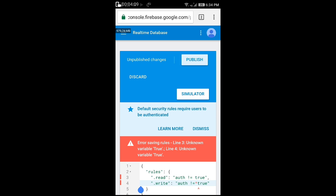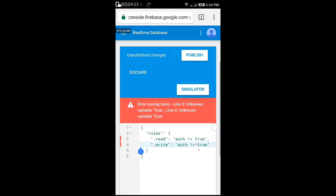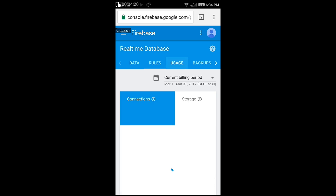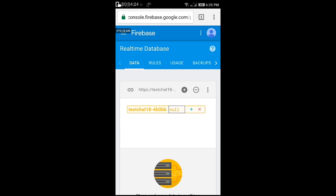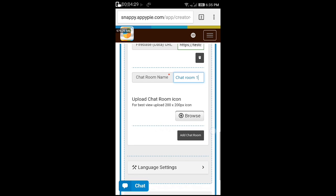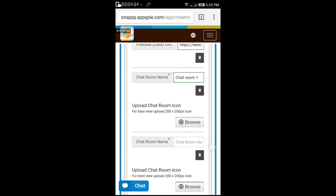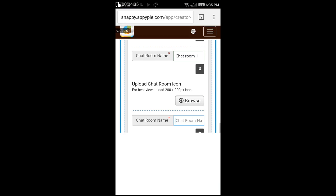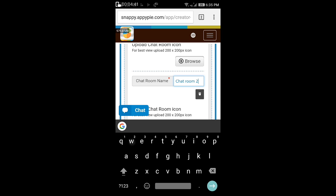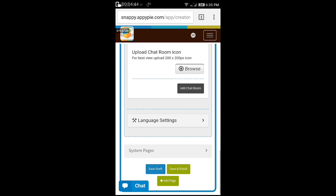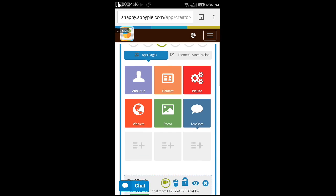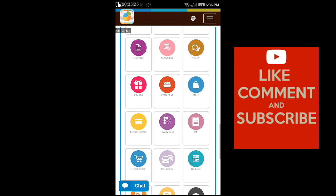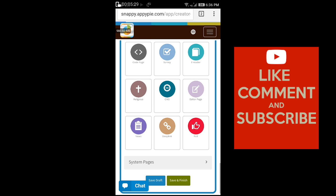Then click on the publish button. Now come back to Appify. You can create many number of chat rooms for your requirement. That's it. Scroll down and click on the save and finish button.